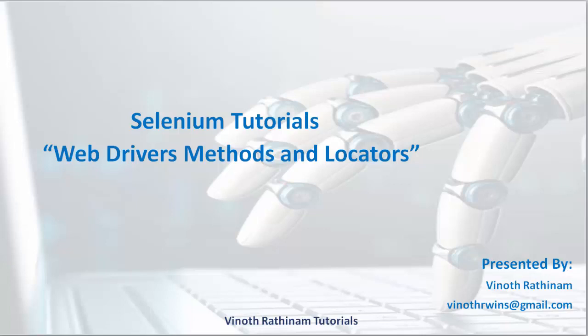Hello everyone and welcome to Vinod Rathenam Tutorials. Today we are going to learn about web drivers methods and its locators.